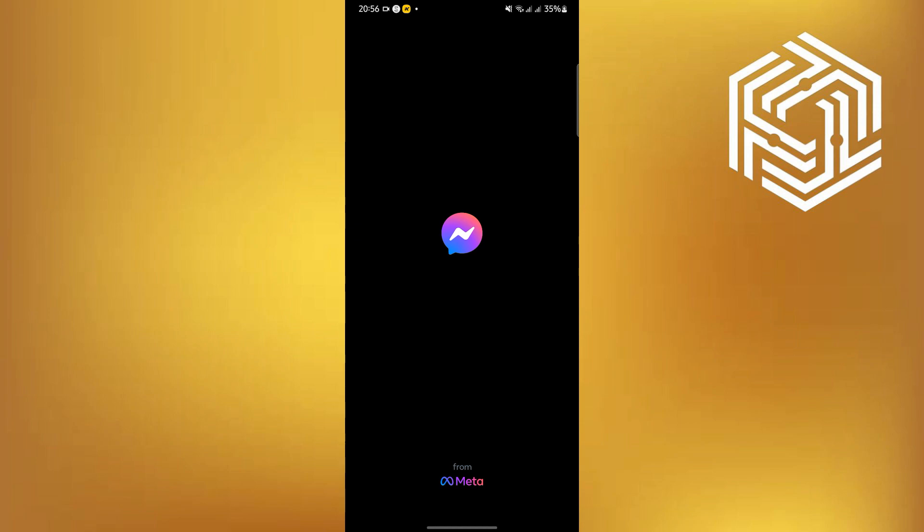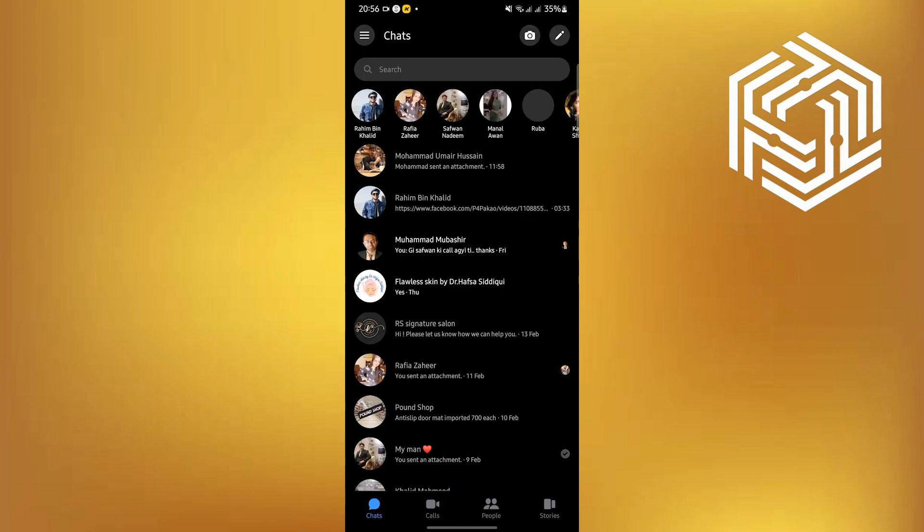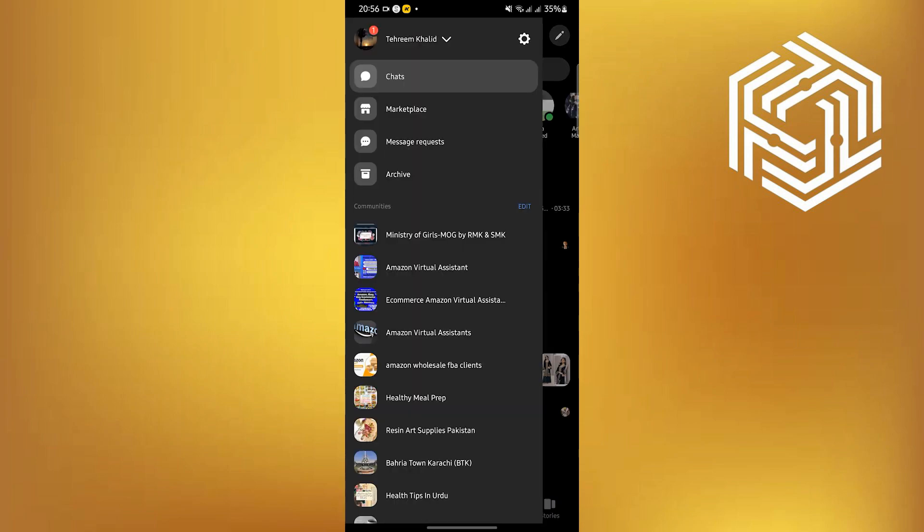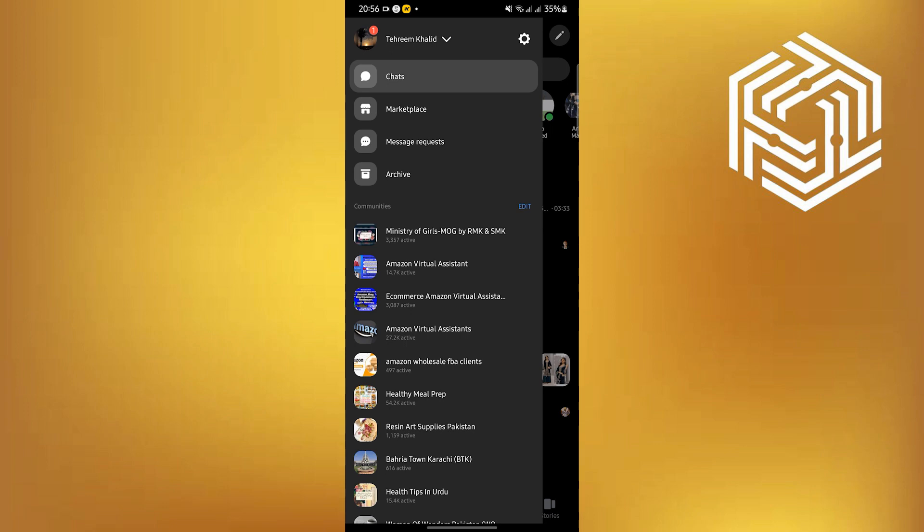To start this tutorial, open your Messenger application on your mobile device. Once you are here, click on your profile photo.